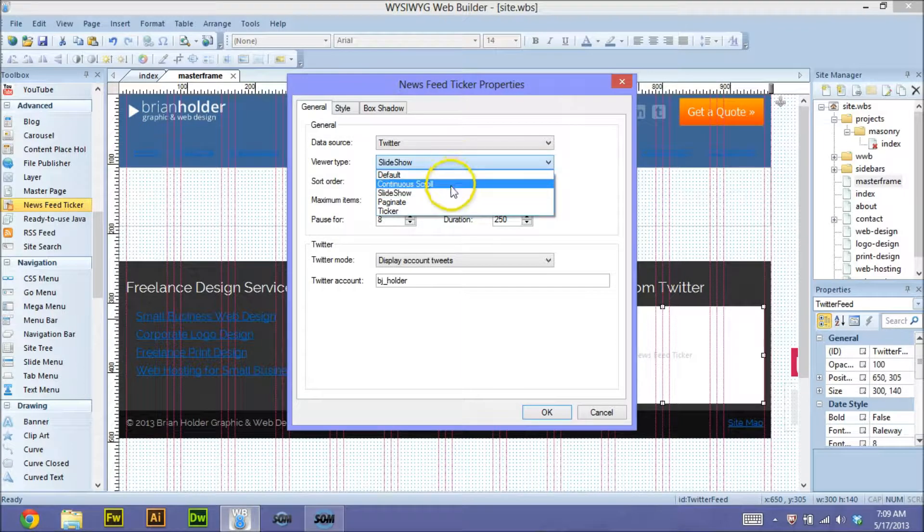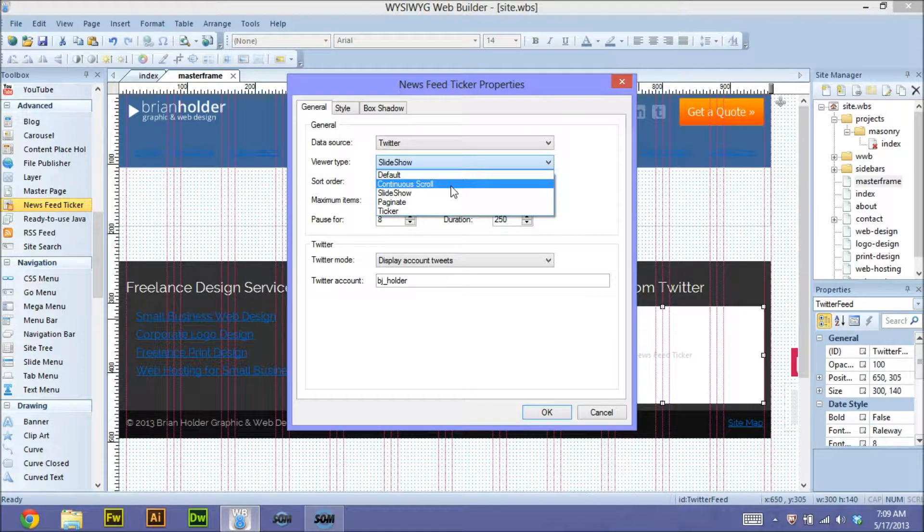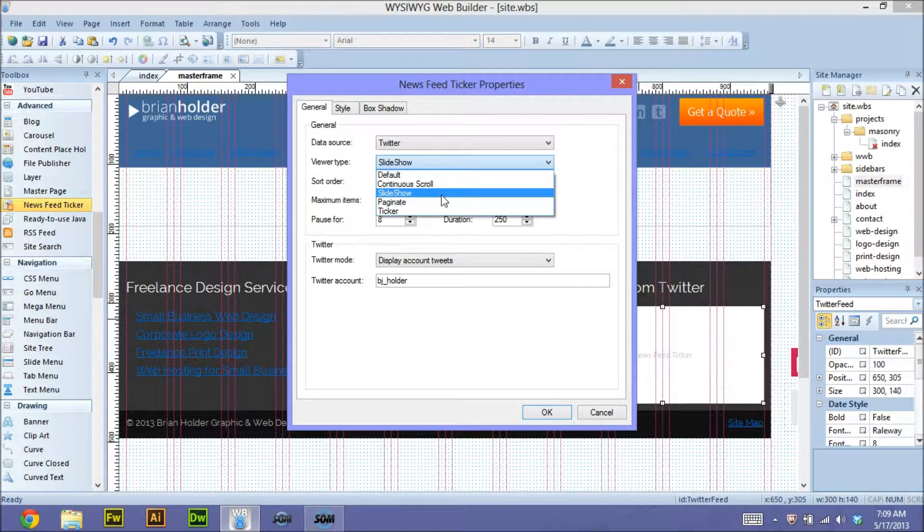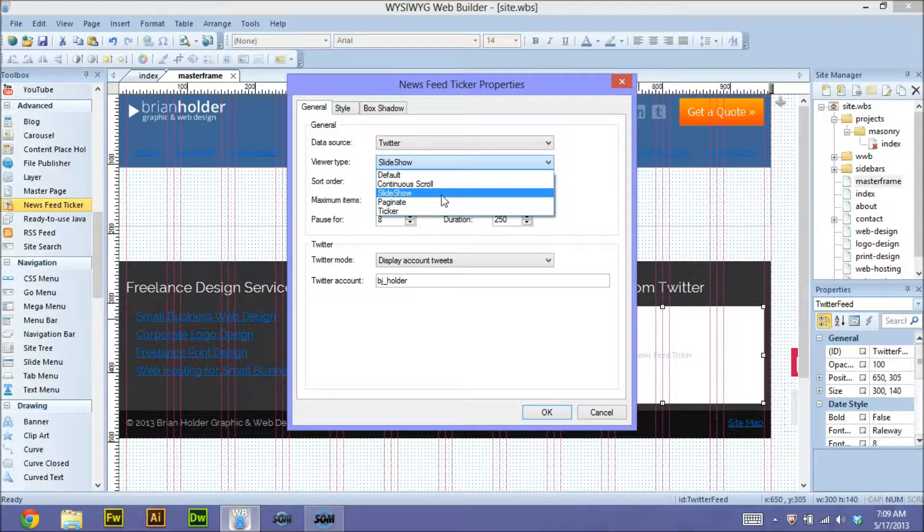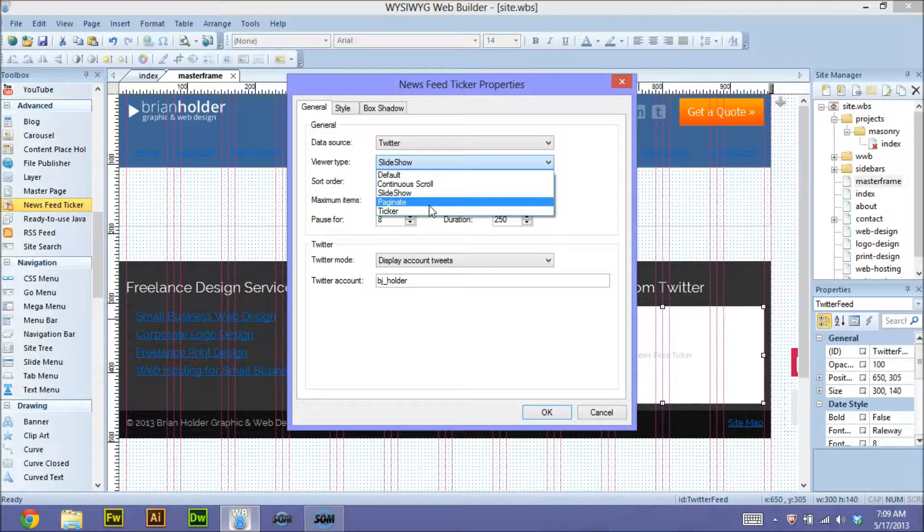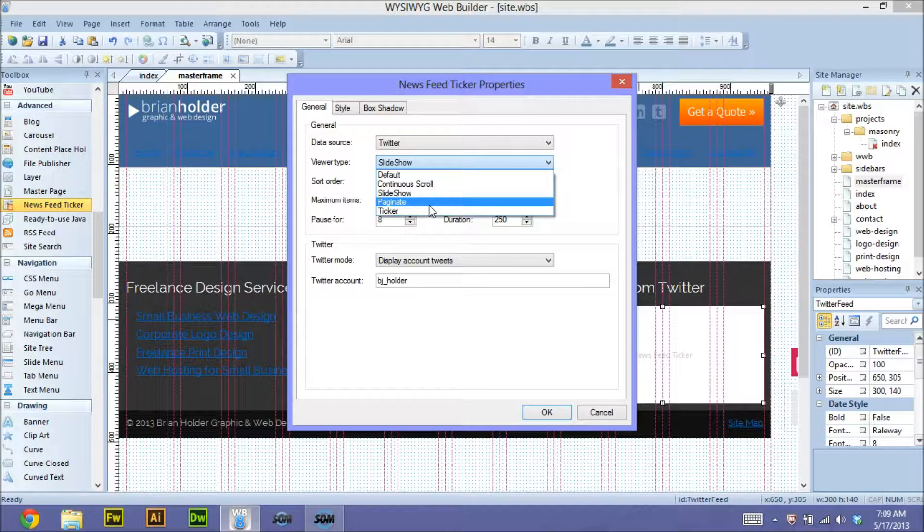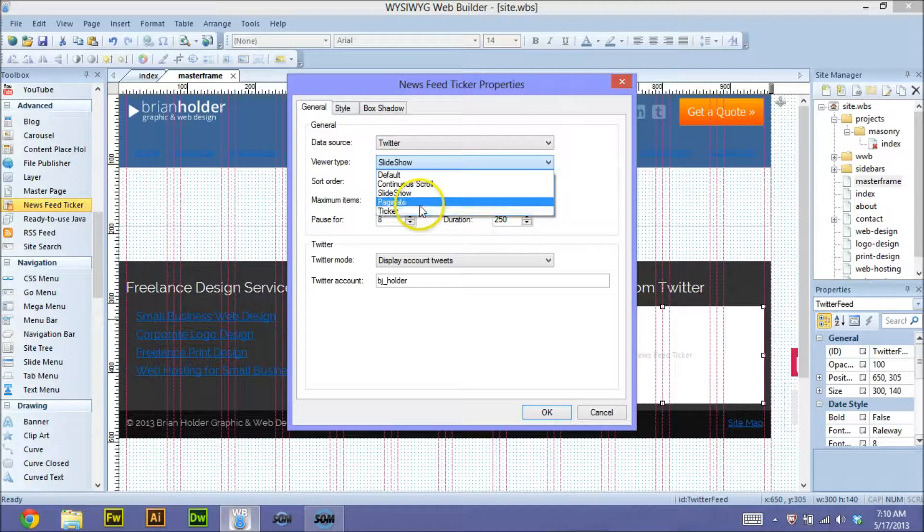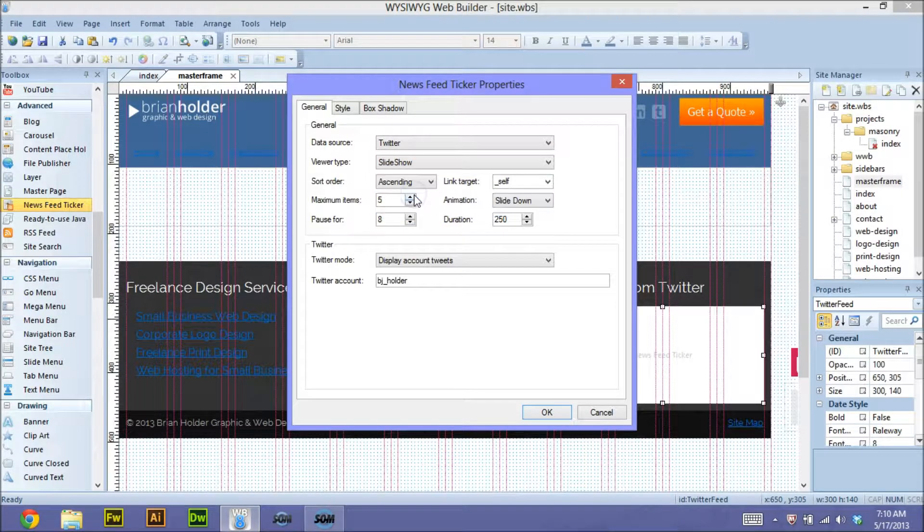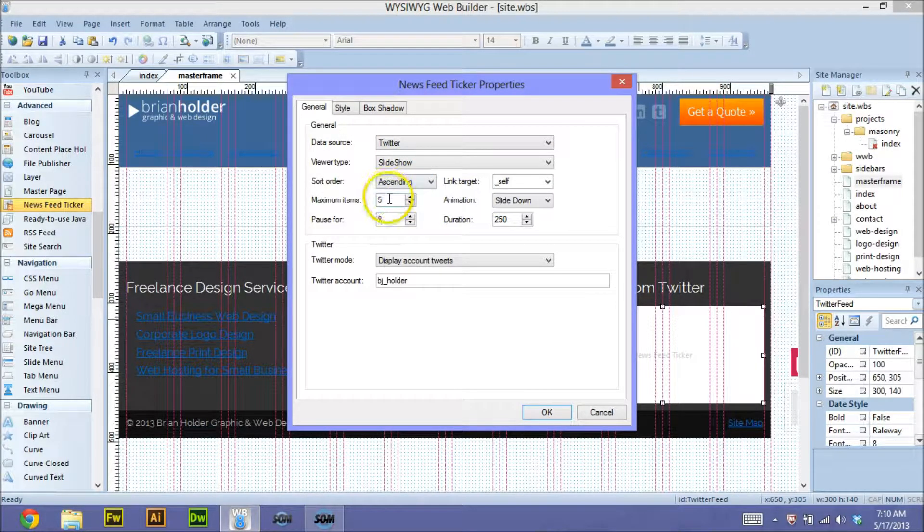You can have a continuous scroll, so it scrolls kind of like the credits at the end of a movie. A slideshow, which is what I use, so it shows you one thing, then another thing, then another thing. You can paginate it so that way it shows something and has little buttons at the bottom. You can scroll through different pages. Or you can have a news ticker type scenario. So I always choose slideshow. I like that the best.